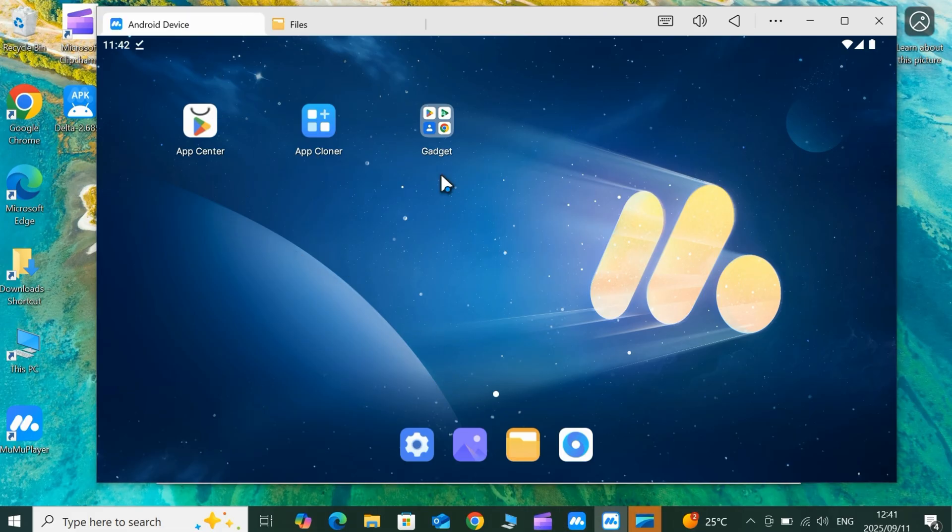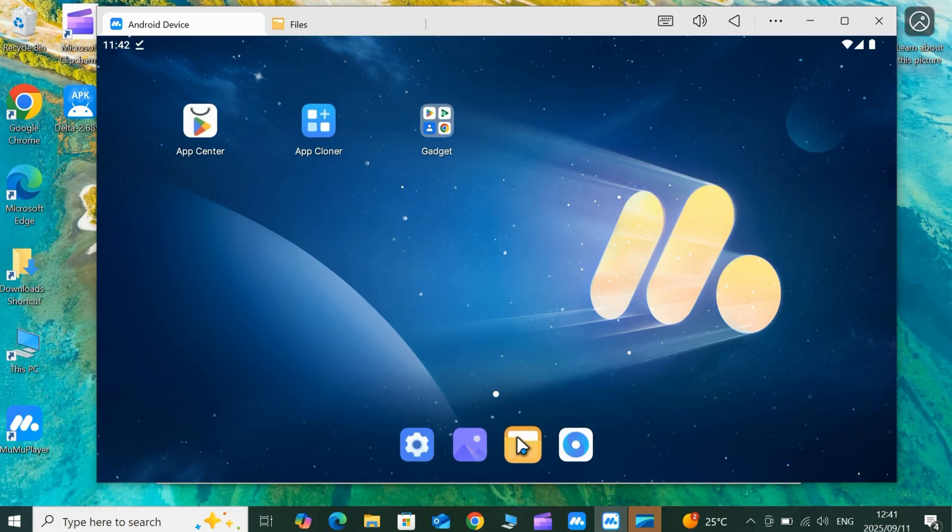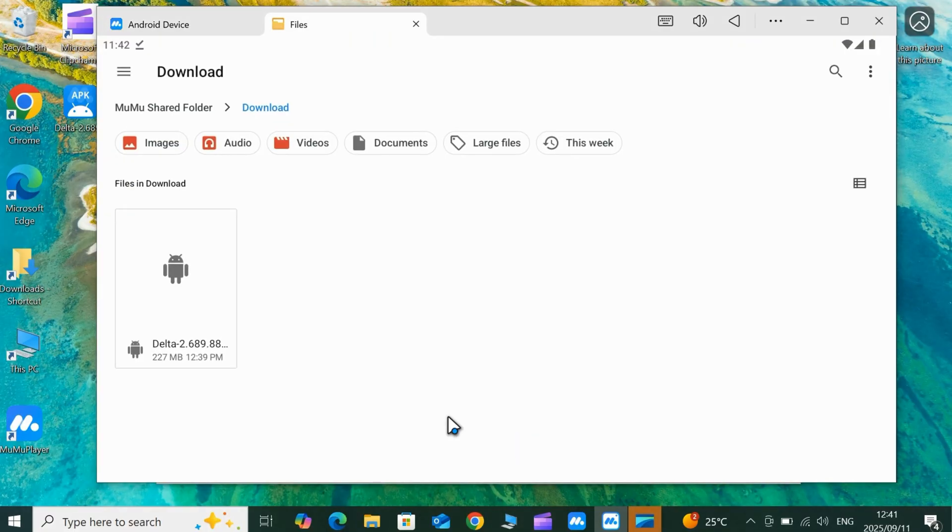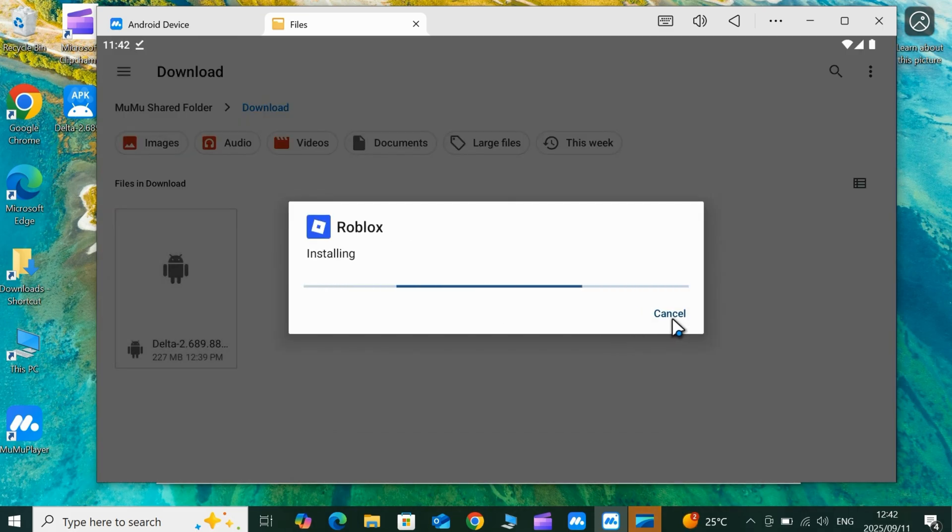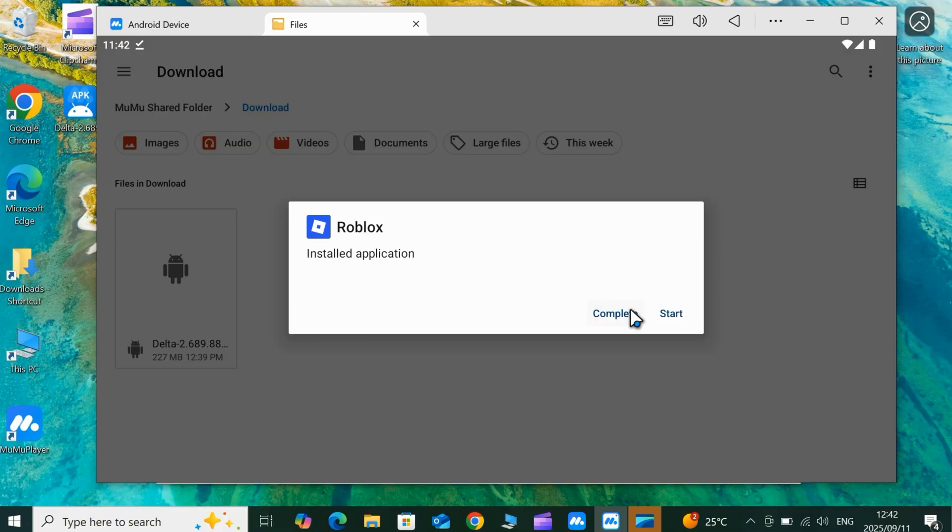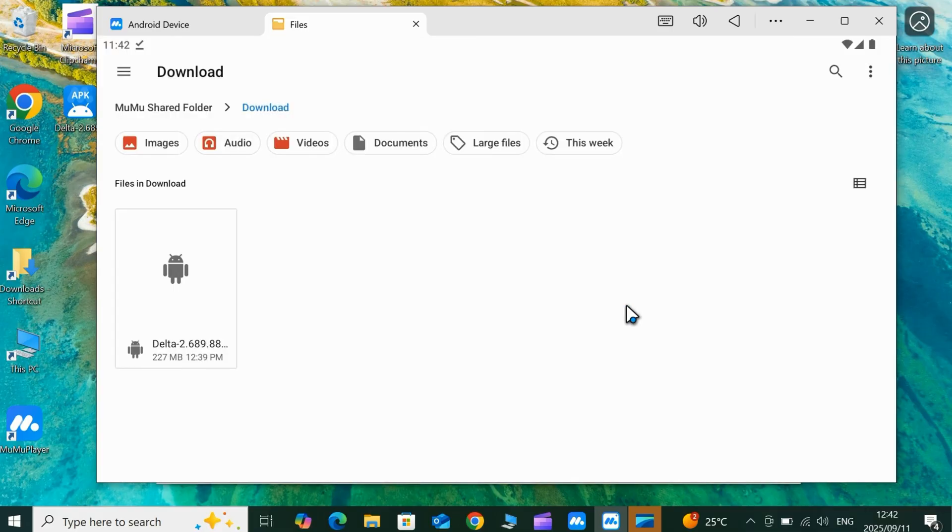Once you have Moomoo Player ready, now simply download the latest Delta Executor. Again, I've got you covered with a link in the description to the most updated and reliable version. Now simply follow the on-screen instructions to install Delta Executor. After it's installed, you'll see the Delta Executor icon on your Moomoo Player home screen, ready to launch.